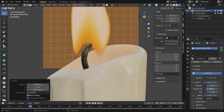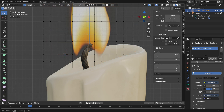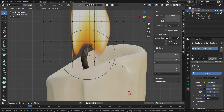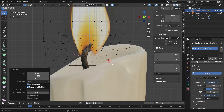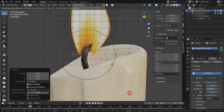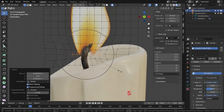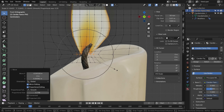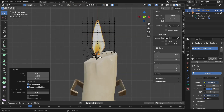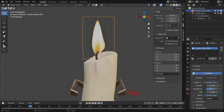Select the vertices and enable the proportional editing tool. Hit the S key and scroll the mouse wheel to adjust the influence circle. Use the G key to move and S key to scale so that the flame fits the candle wick.